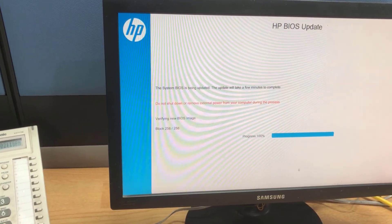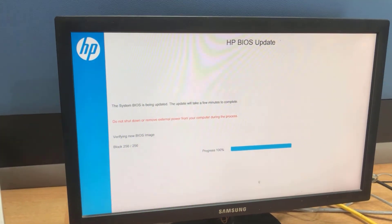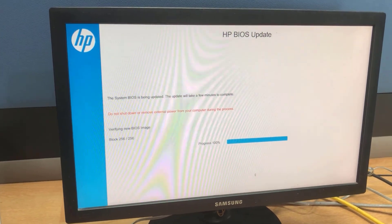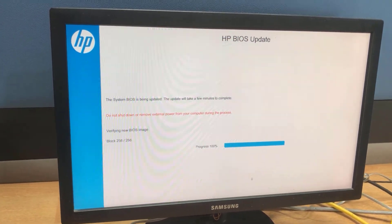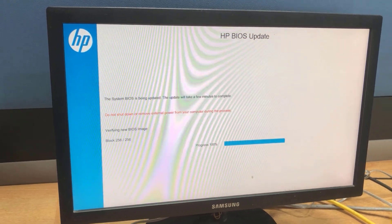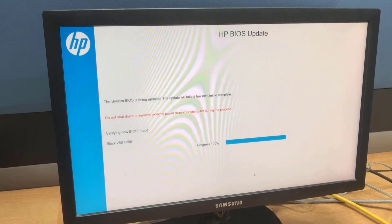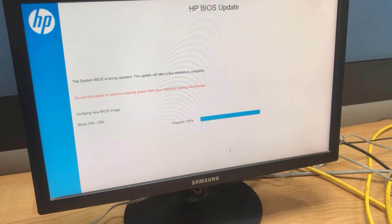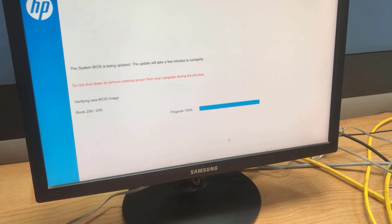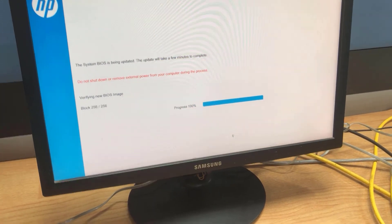The computer is now running as normal. Thanks for watching this video. If you think this video is helpful, please subscribe to my channel. Thank you.